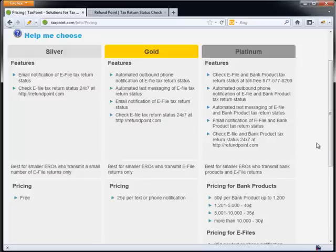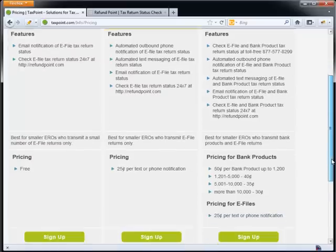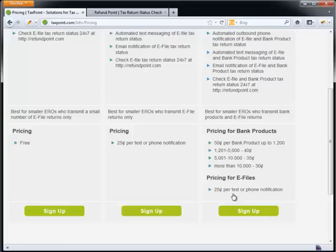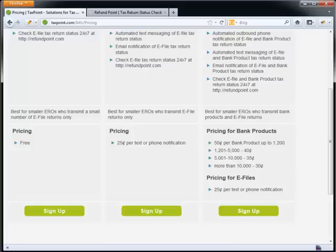E-files are really for the silver and the gold, and if you do any bank products, we really want to encourage you to look at the platinum. For the platinum, we have a couple different pricing structures. We carry forward the pricing structure for the e-files from the gold, and that's 25 cents per text or phone notification. And then for our bank products, it's actually 50 cents per bank product.